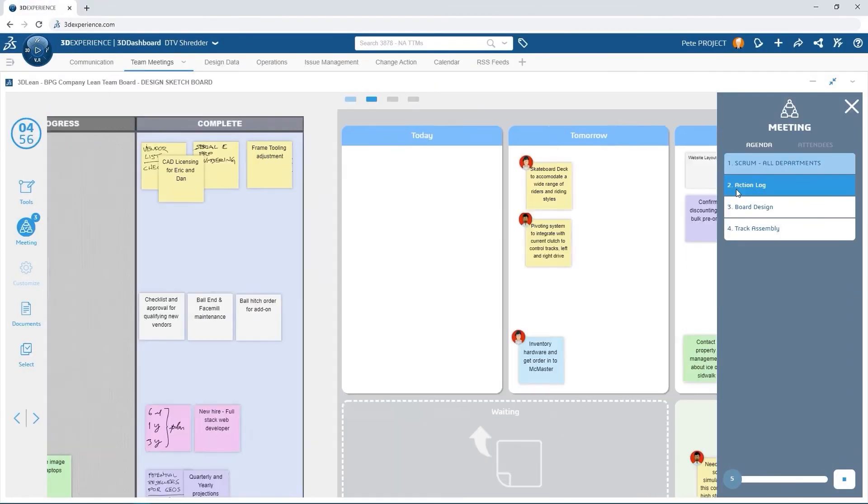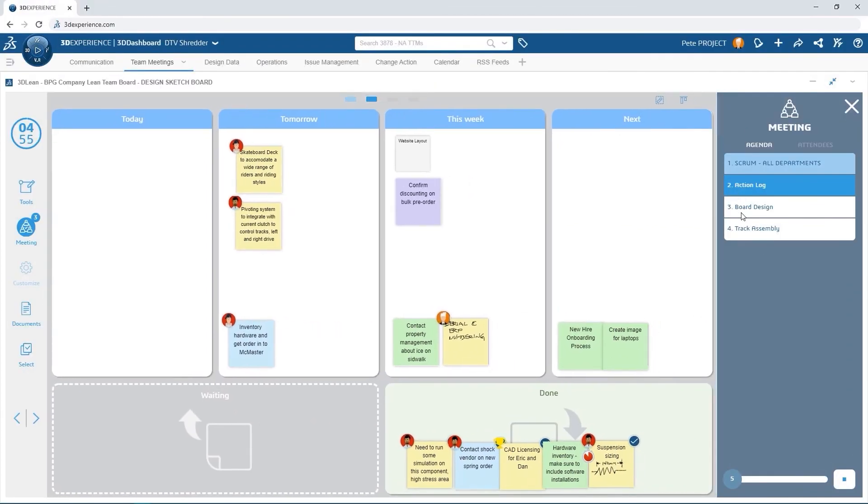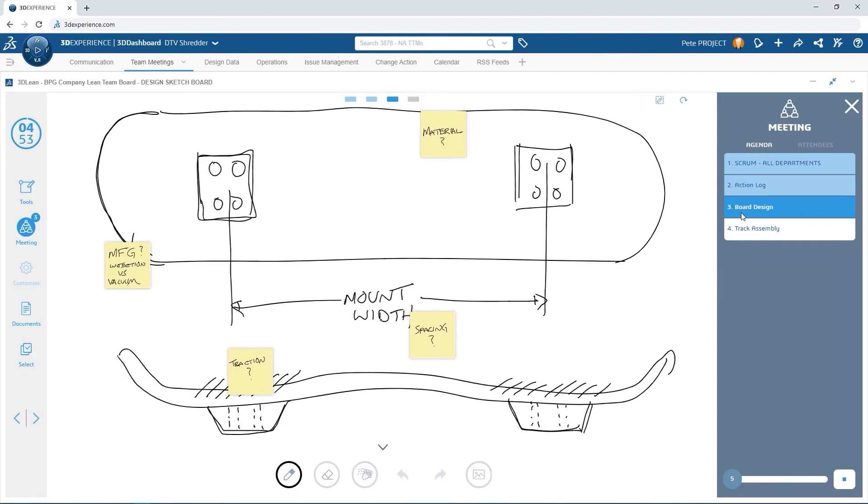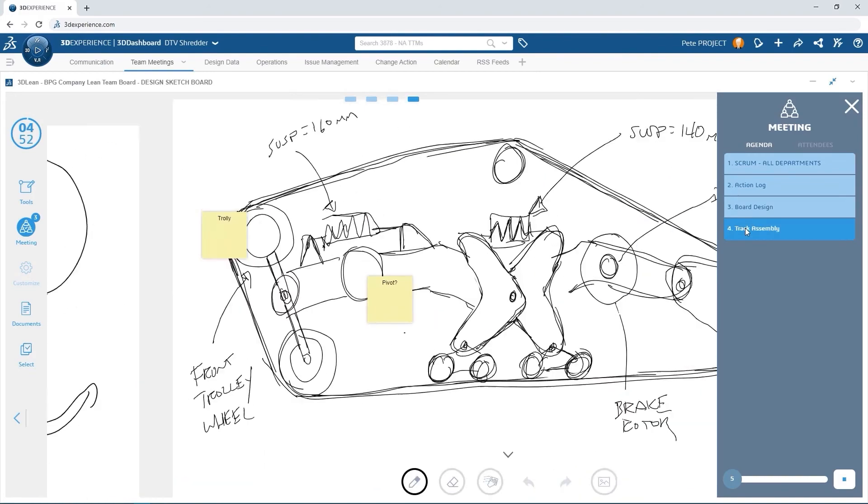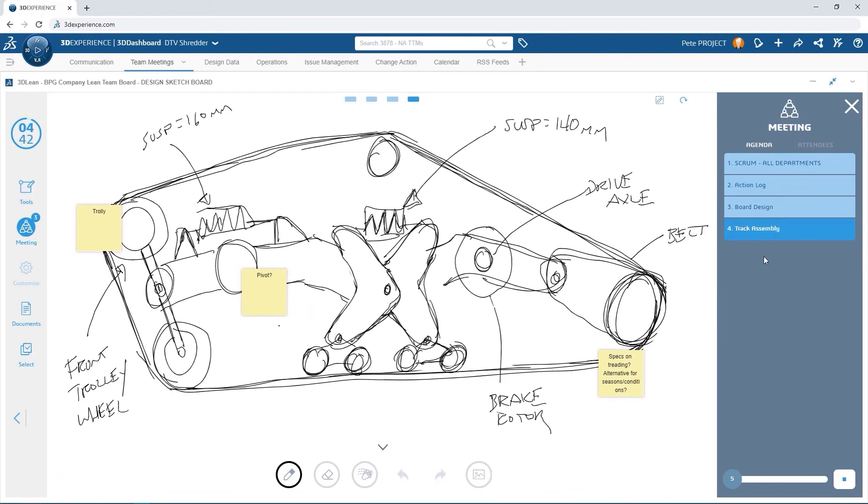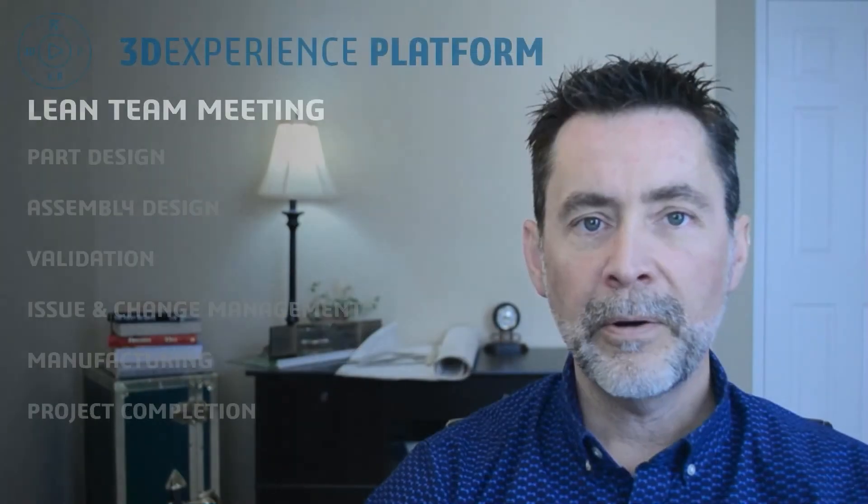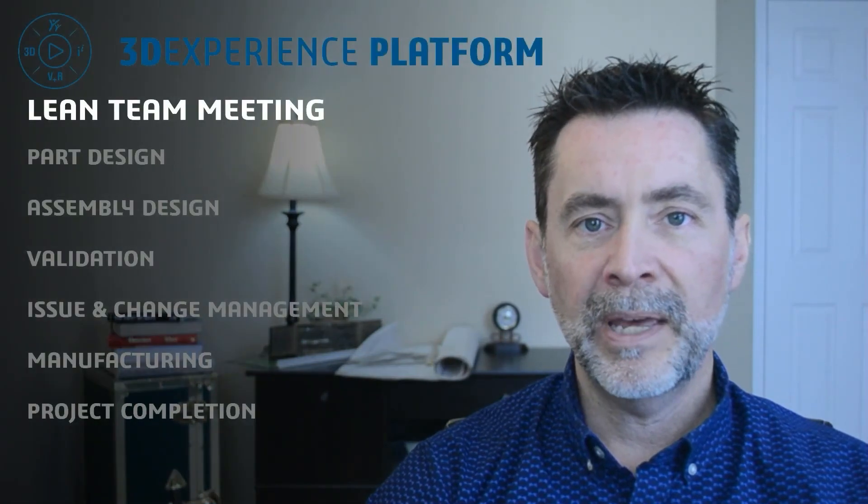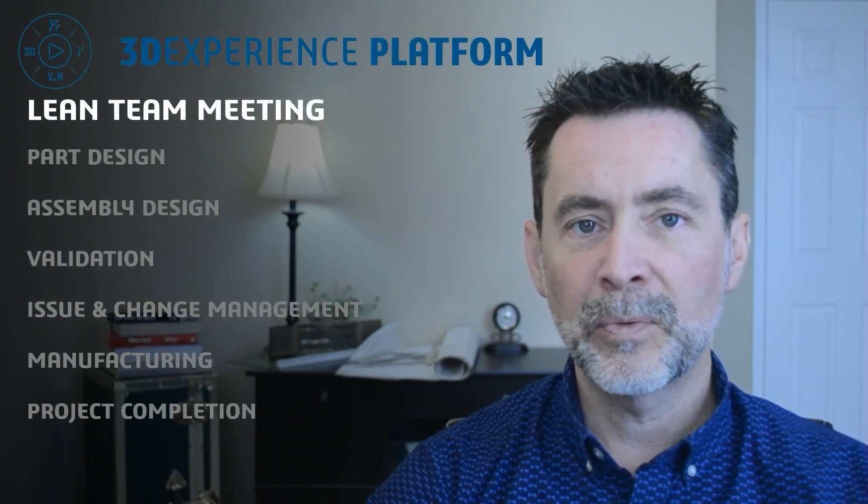Keeping meetings collaborative and concise with 3D lean helps Pete and his team stay engaged and encourages their input. Now with everyone on the same page, we can get things rolling.